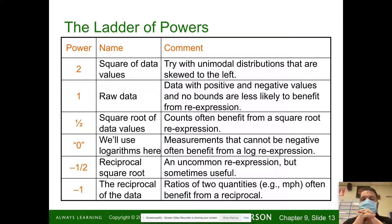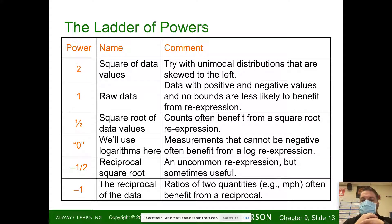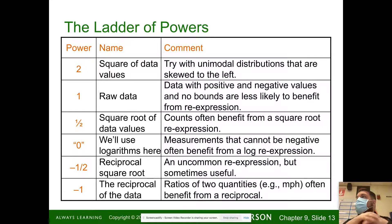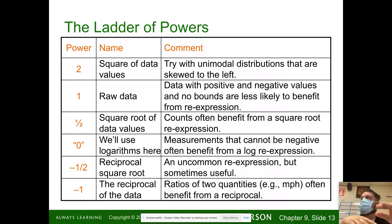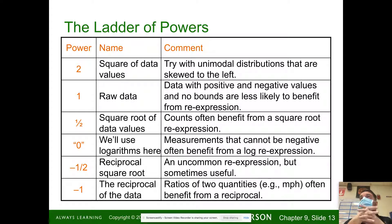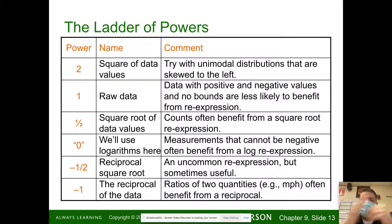A power of 1 is raw data. Data with positive or negative values and no bounds are less likely to benefit from re-expression. Taking the square root — raising to the one-half power — counts often benefit from square root re-expression. For example, in a basketball game, if one team scores 100 points, the square root changes that value to 10; a team scoring 60 points becomes about 7.5, changing the dynamic.